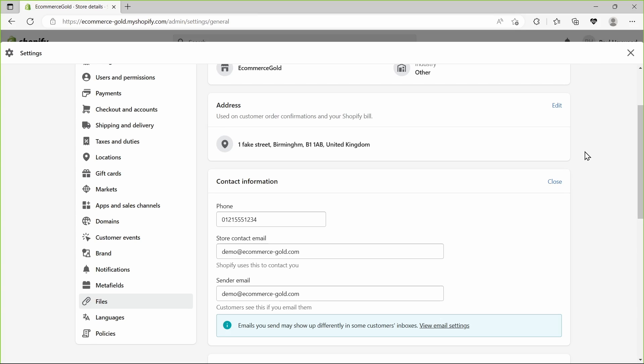Then what I'd recommend doing is just going through and filling out your contact form, clicking send, and making sure that is sending to the email address you want. Once that's all set up you are good to go.